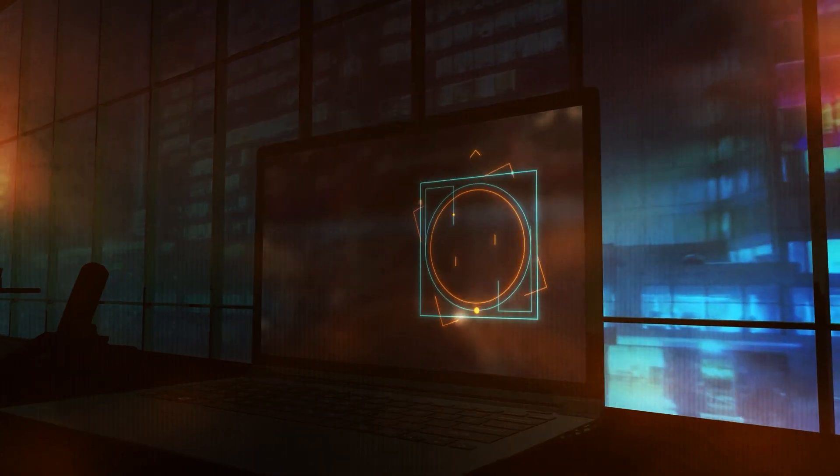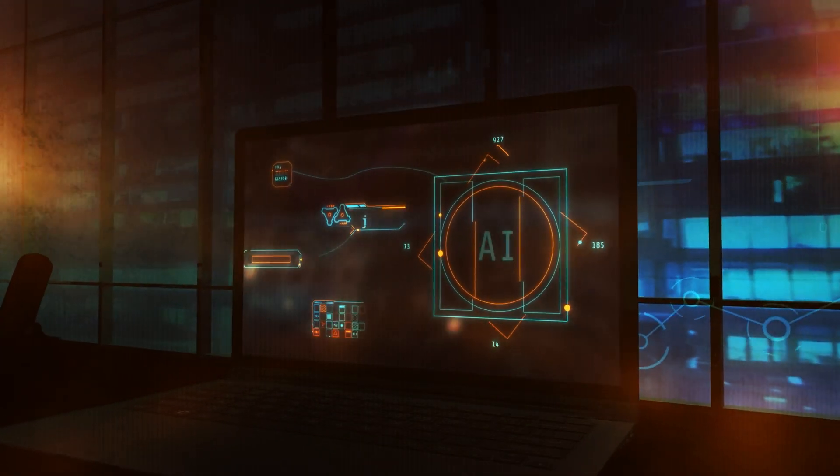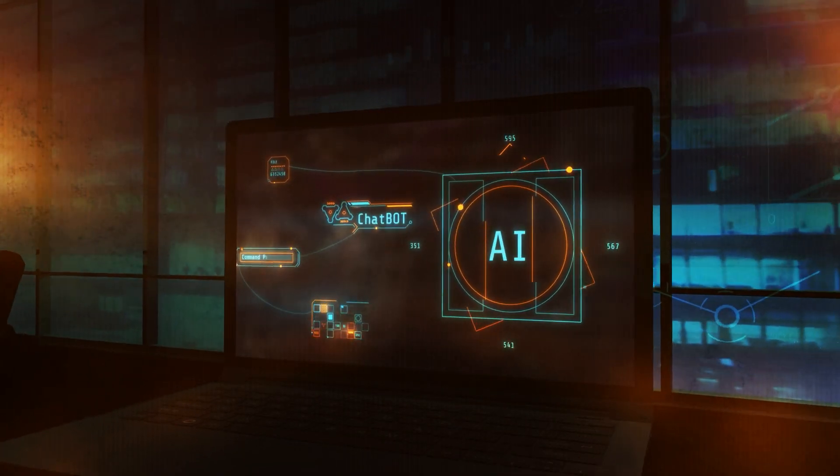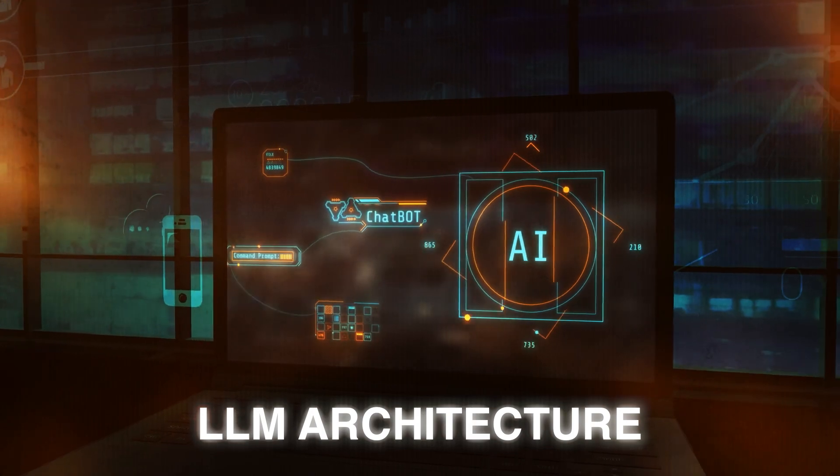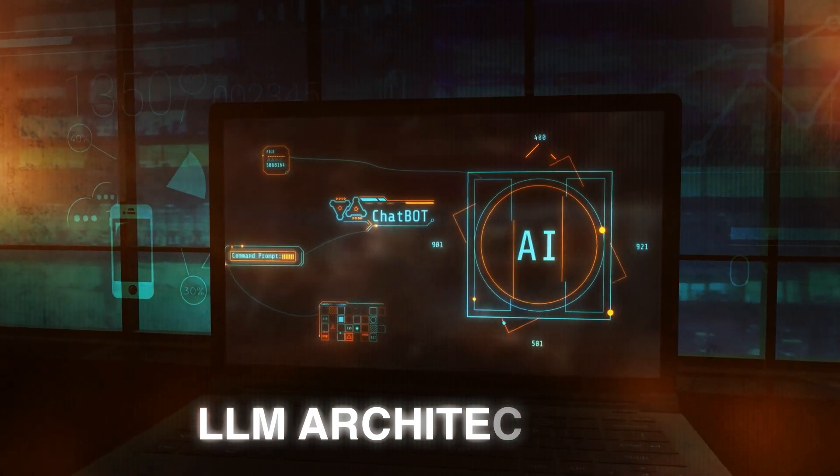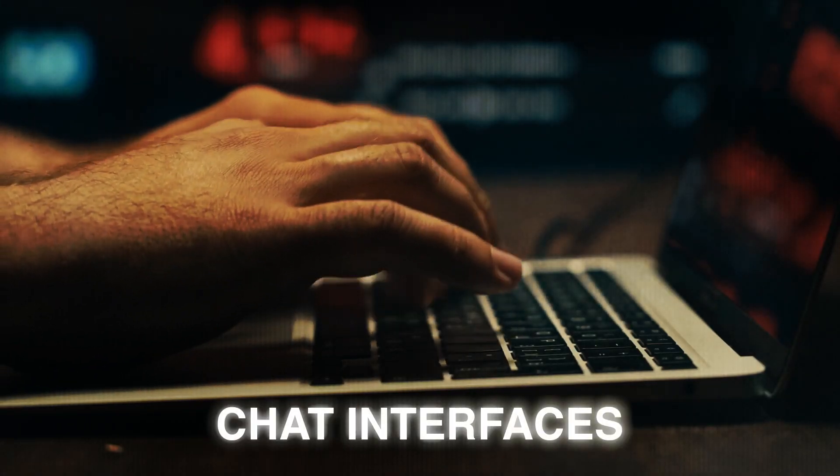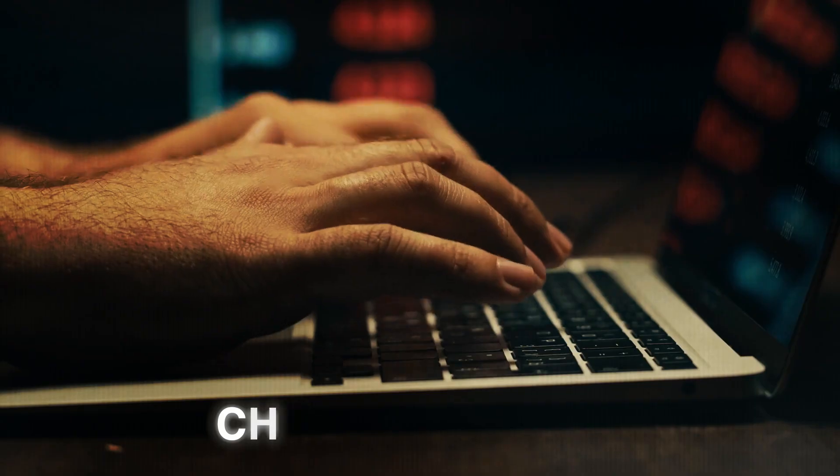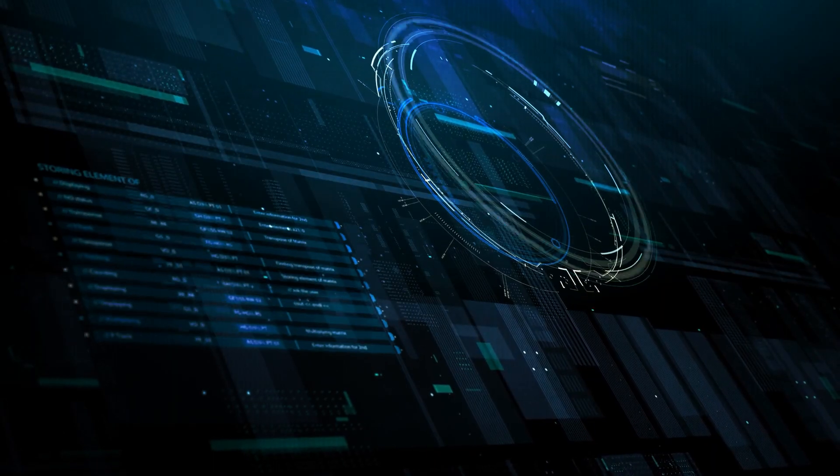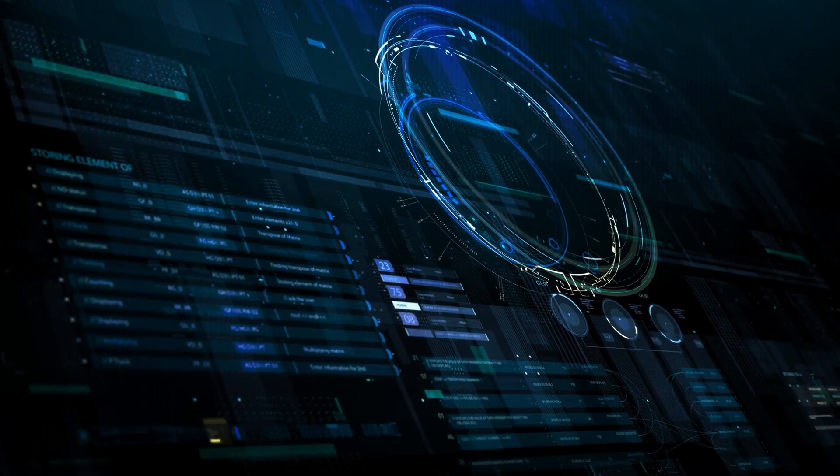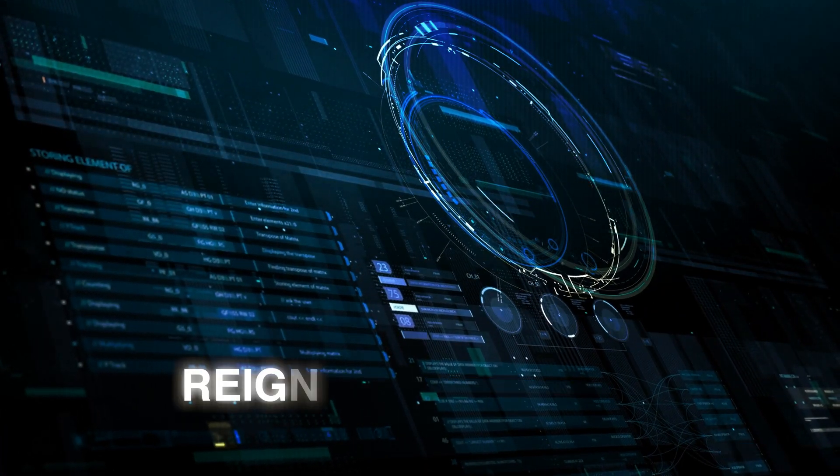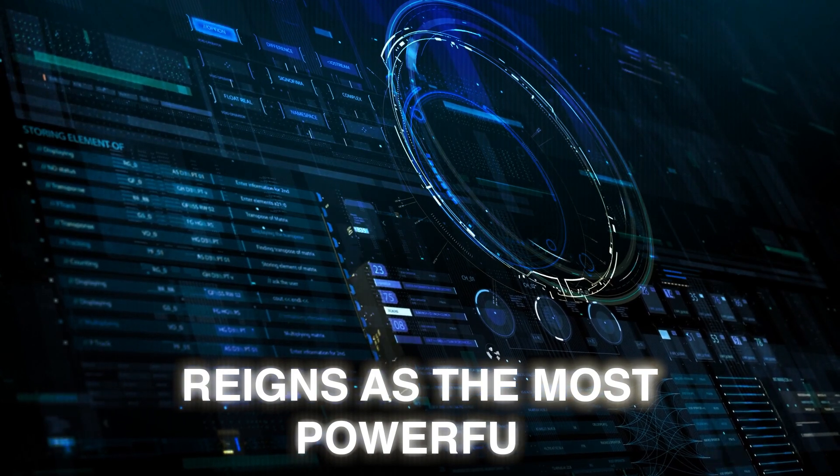This video will be divided into three parts. First, we'll delve into the large language model architecture of these three contenders. Next, we'll explore their chat interfaces. And finally, we'll examine their unique capabilities to determine which one reigns as the most powerful.